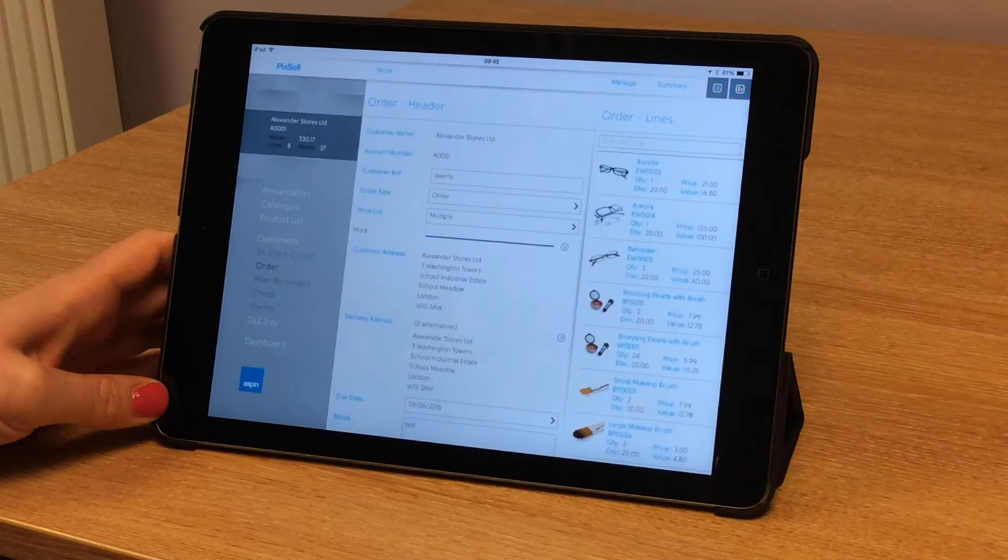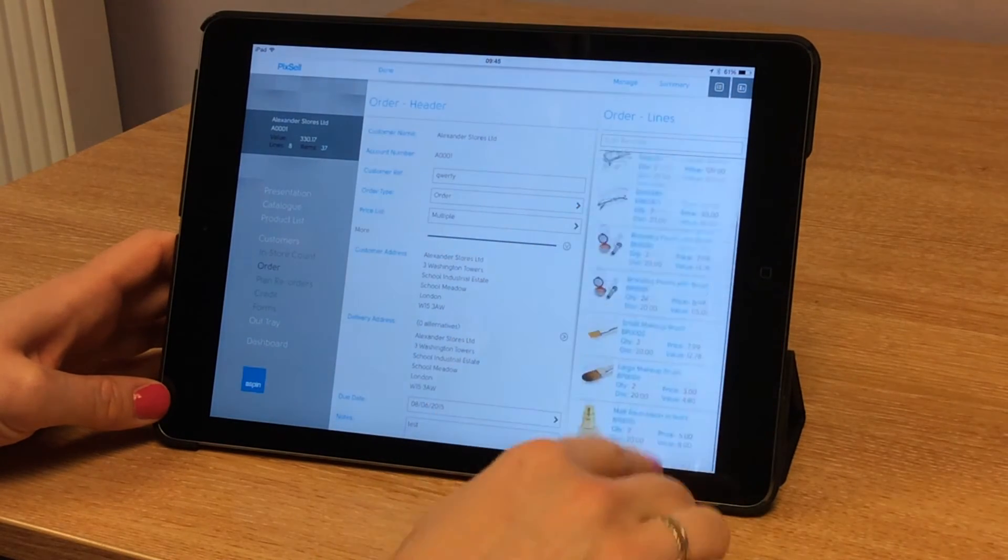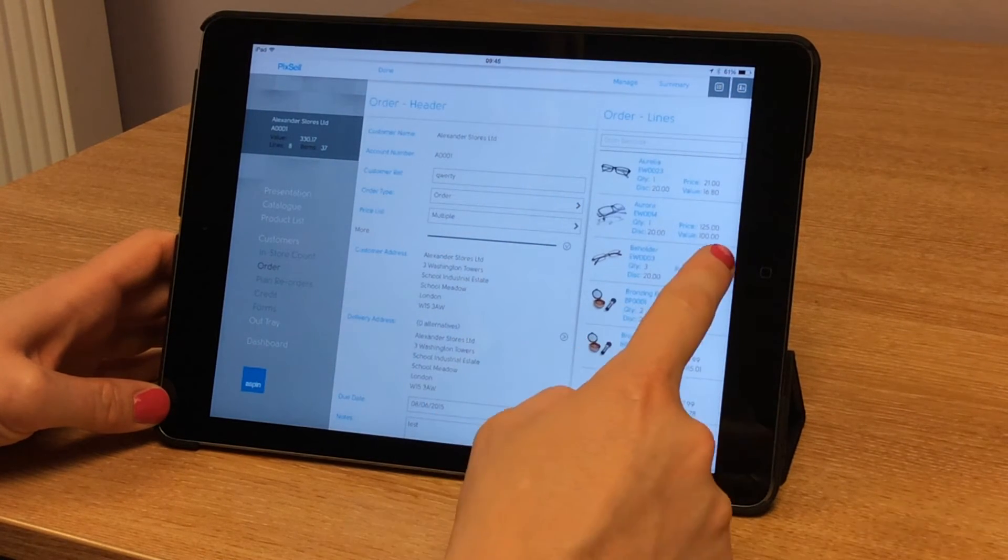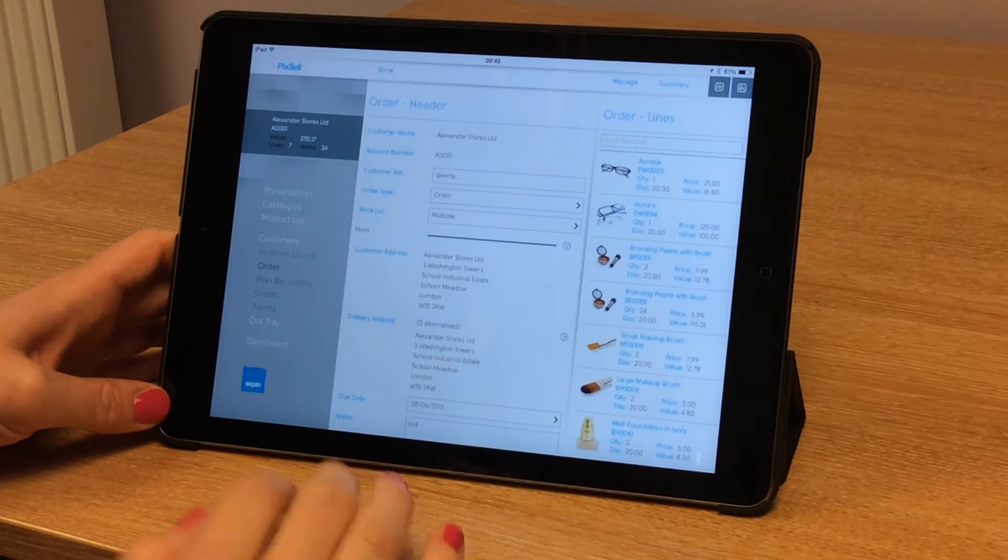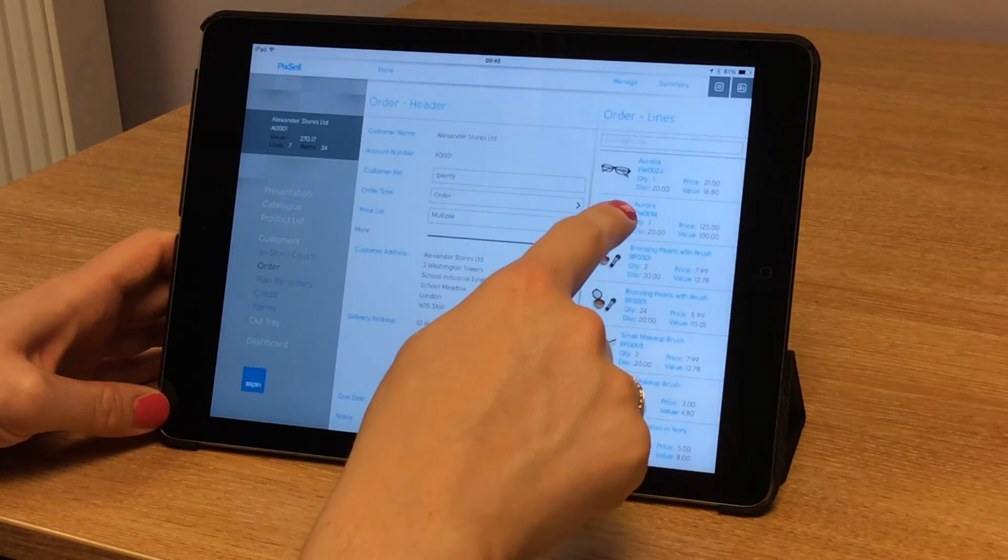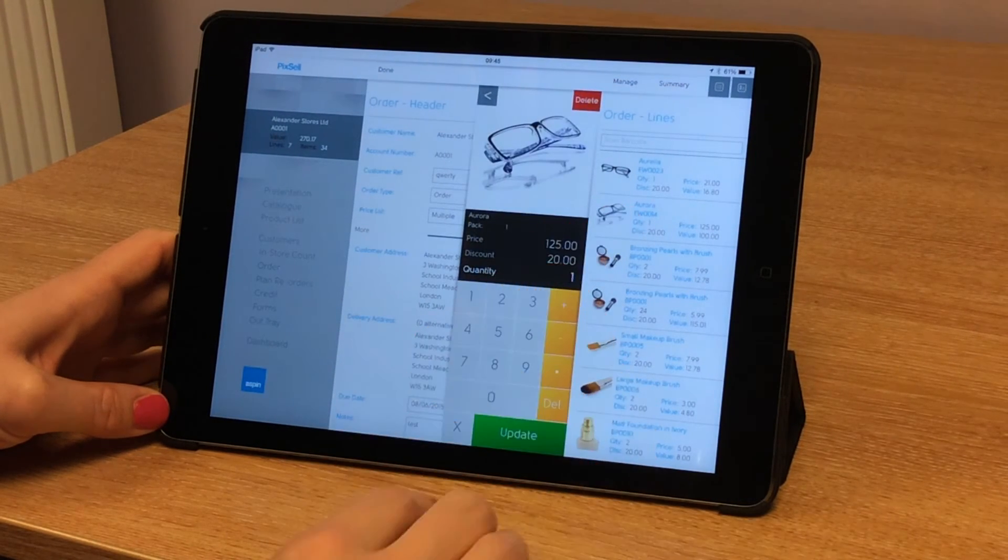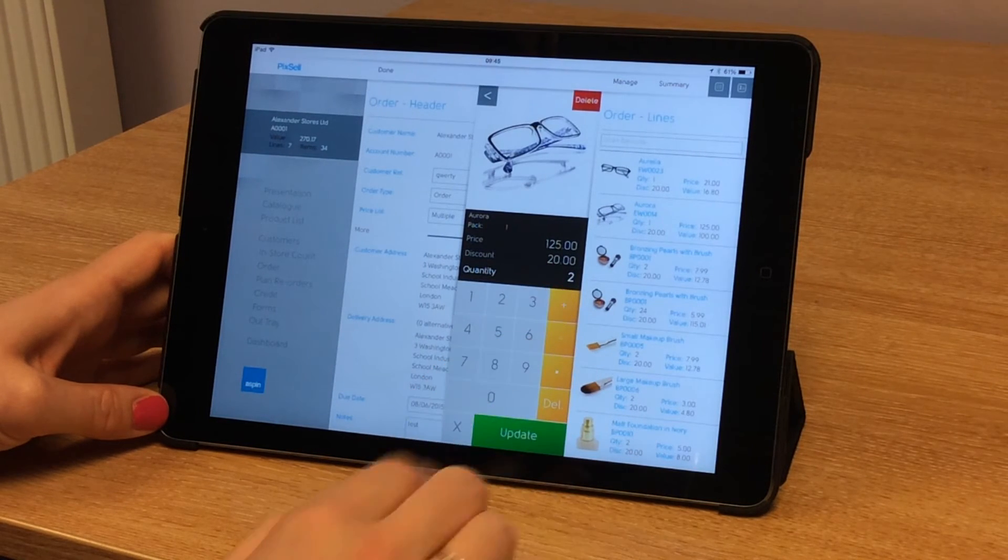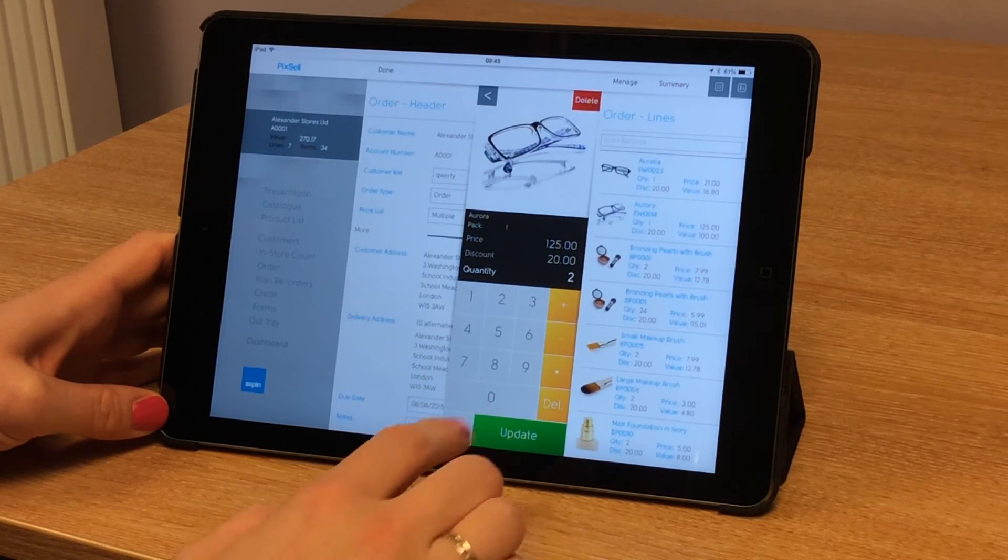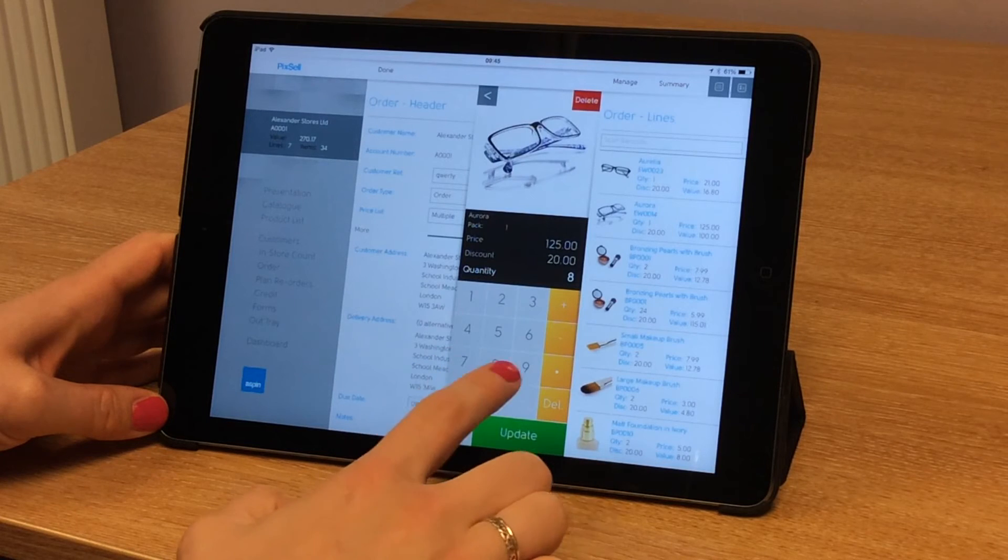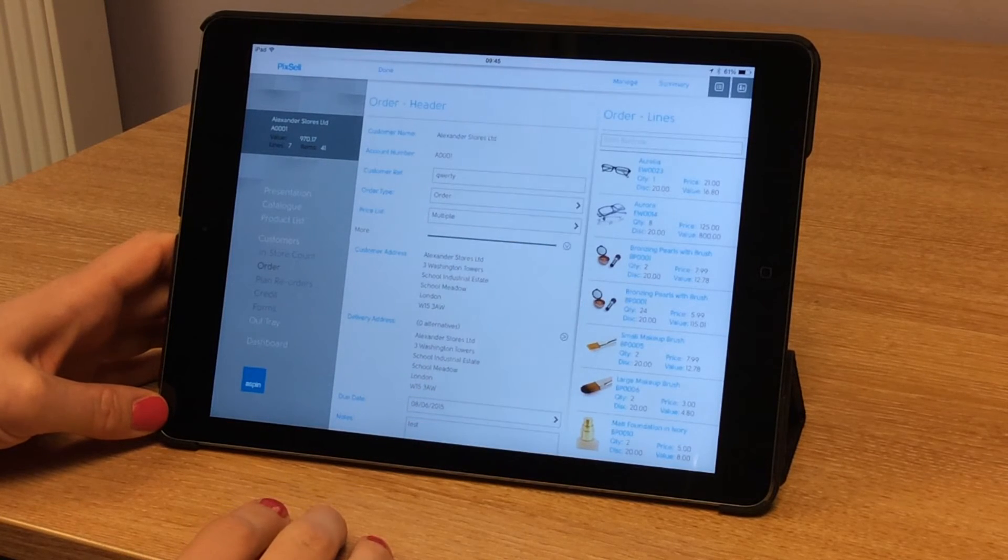To go back to the order header, I tap the basket and I can review the items in my basket. To remove an item, I simply swipe to the left and tap delete. To change the quantities, I simply hold my finger down, brings up the keypad, and I can either add another item by pressing the plus sign or I can tap a quantity number and update. We've got a running total on the left here.